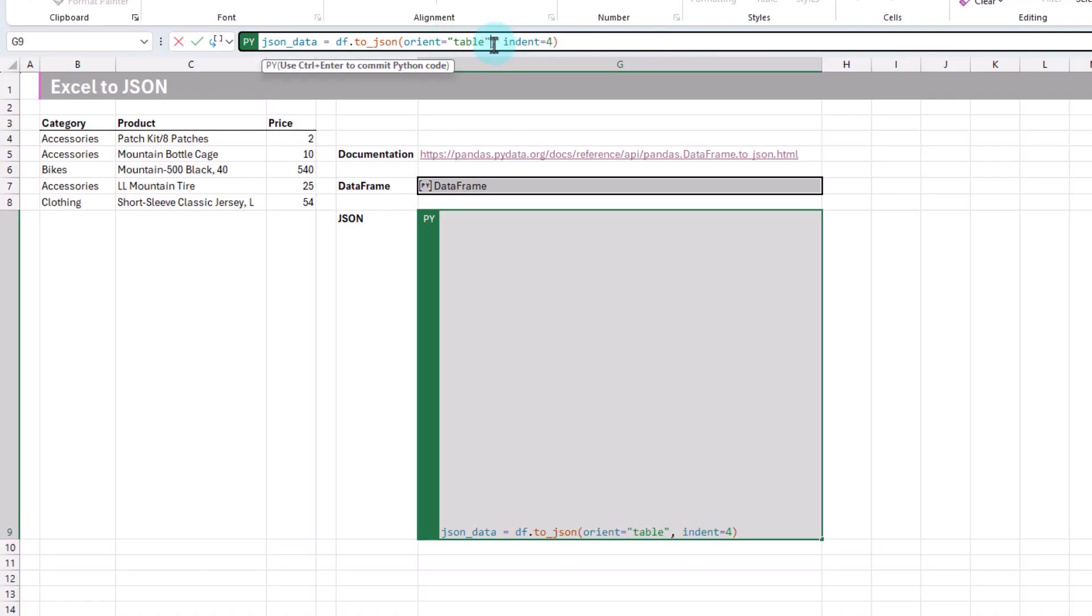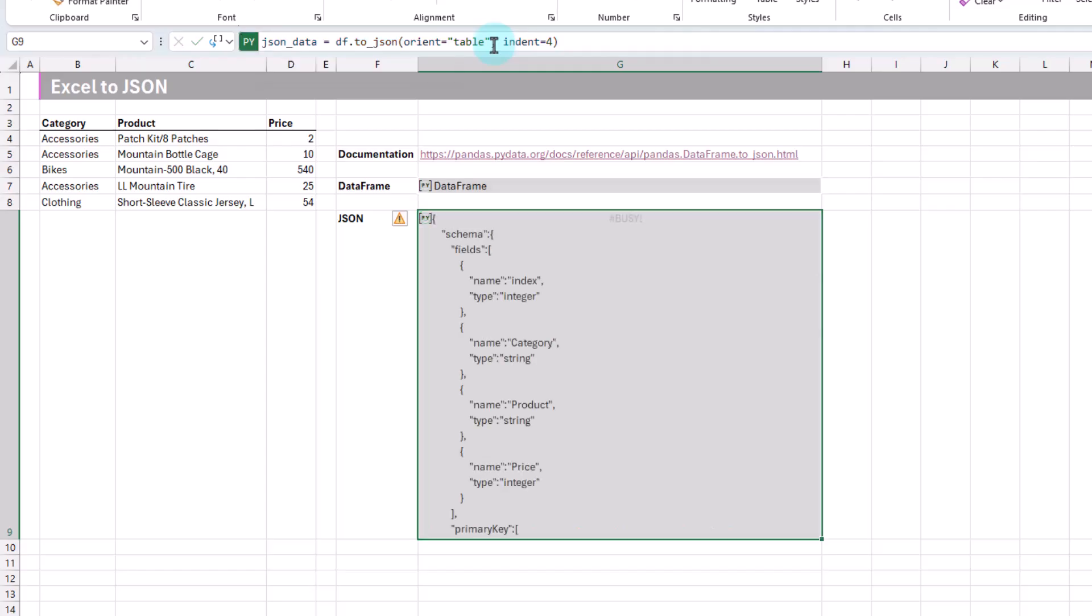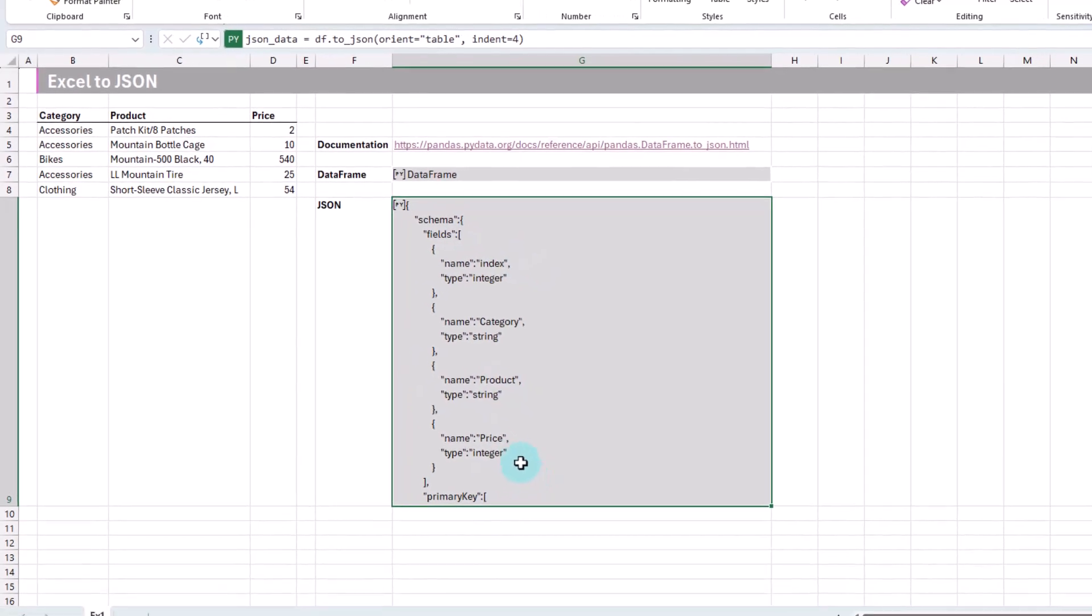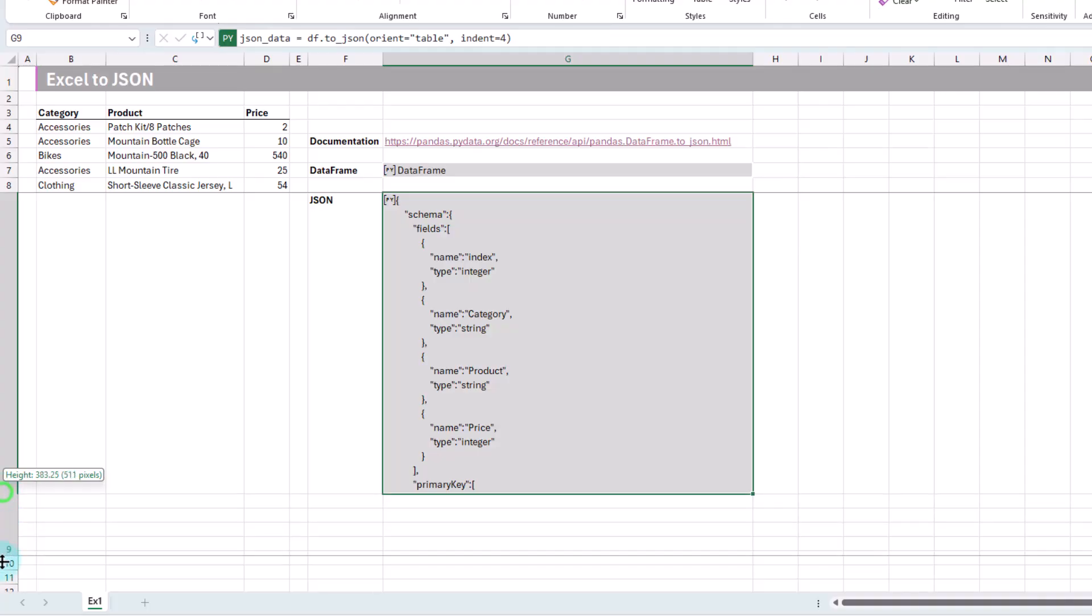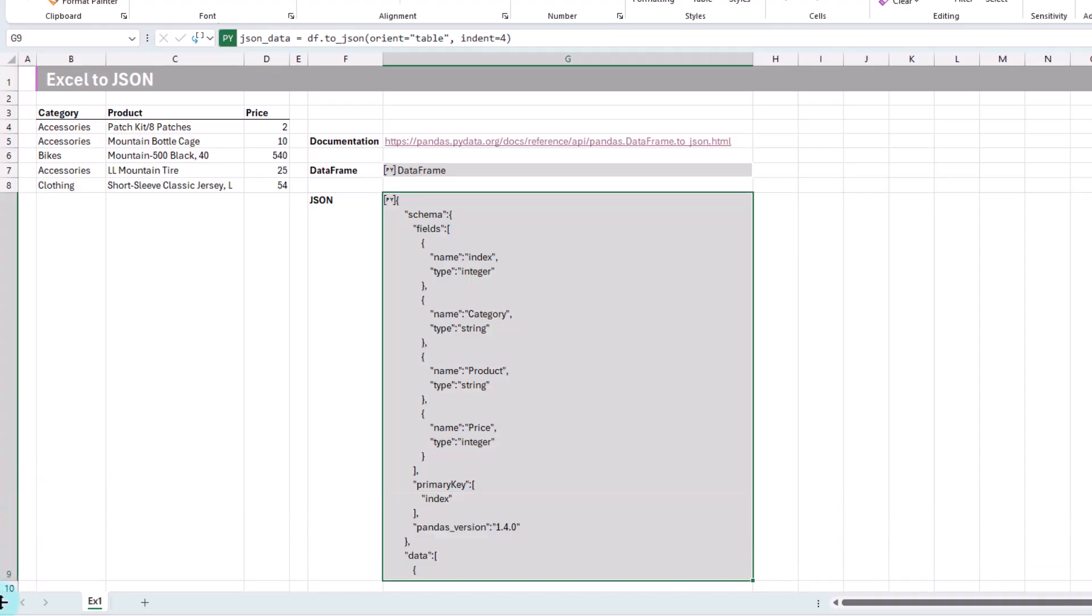And lastly, we've got this table option. Let's check that out, Ctrl-Enter. This one is going to include metadata about our table. So here we've got what the fields are, and primary keys, and let's just extend that a little bit. And then finally, down here is where our data starts.